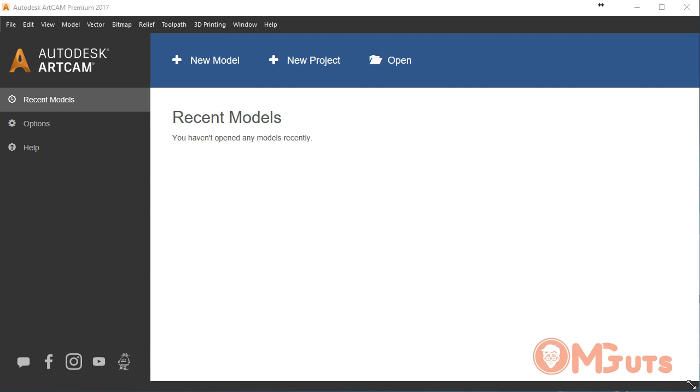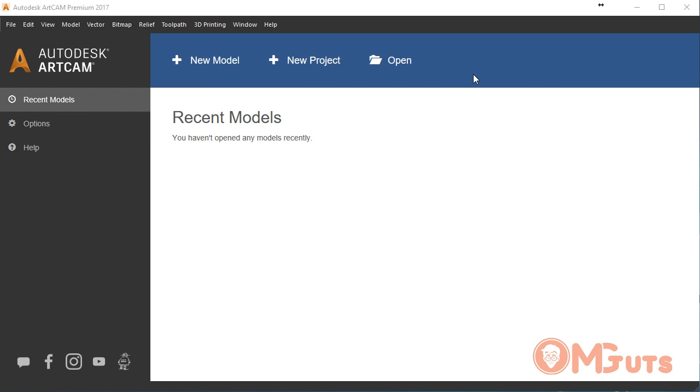But it got better, it got modern design and it looks more easy. You can see here we have recent models, options, new model, new project and open. So simple, and at the bottom side we have some social channel accounts that we don't need right now. OK, let's go to new model and create a new model.